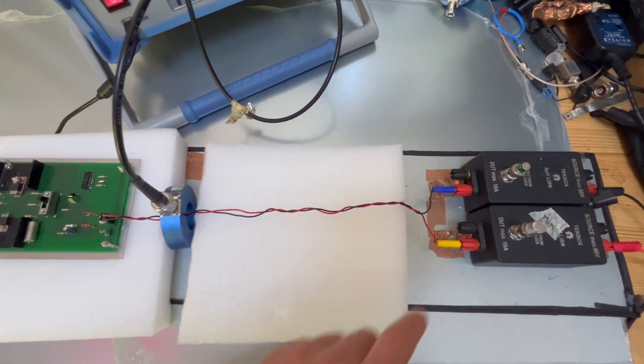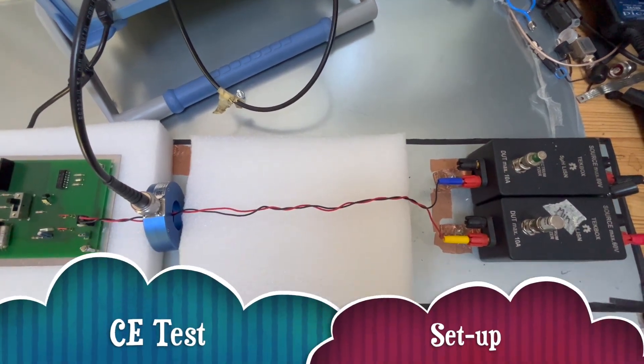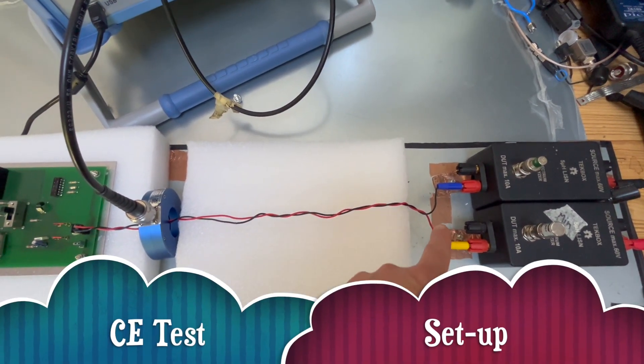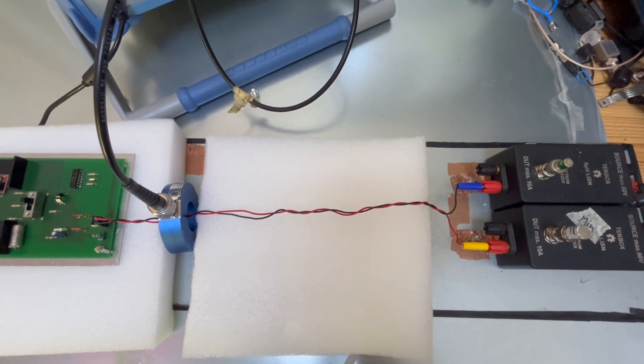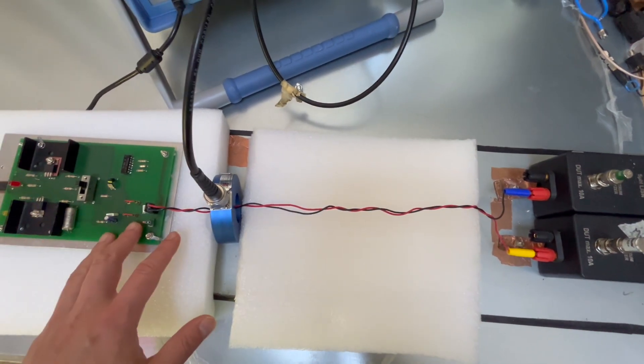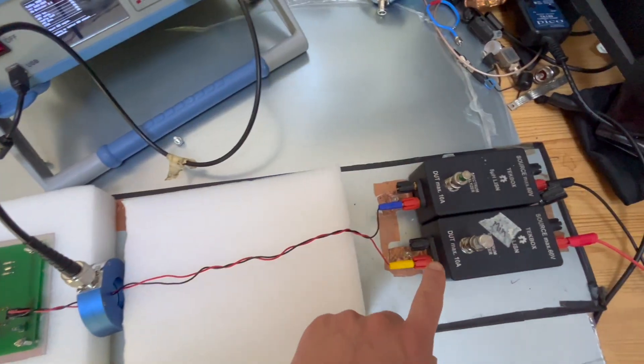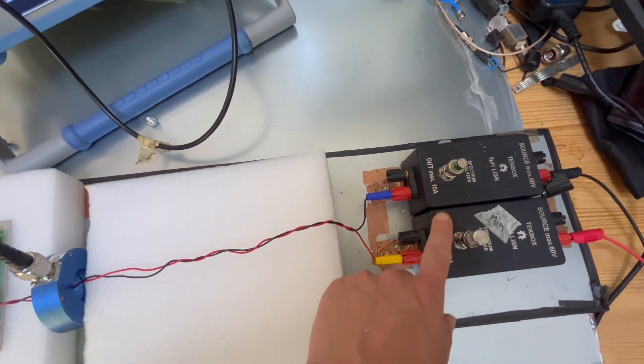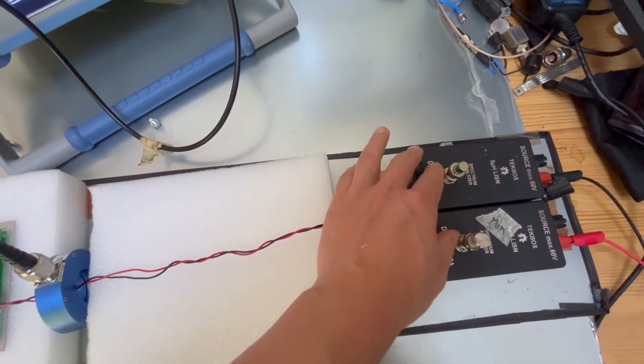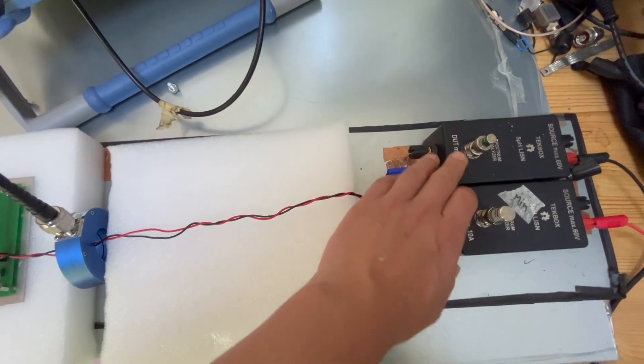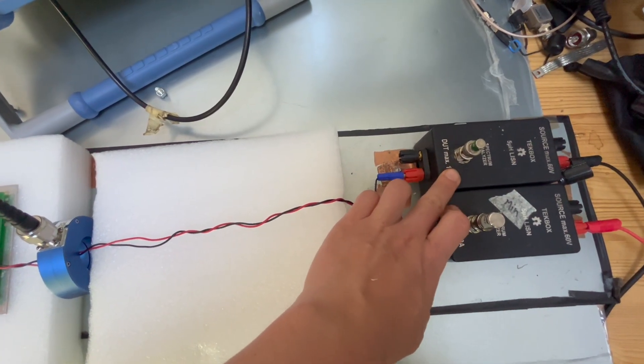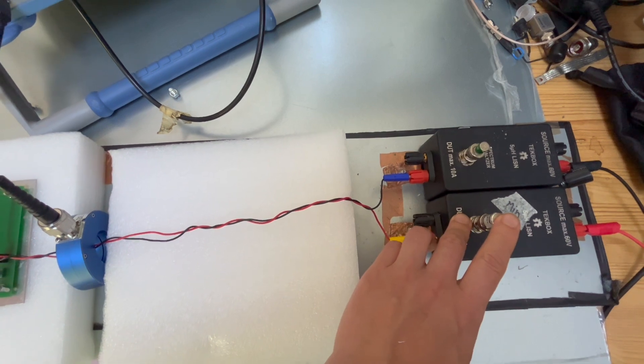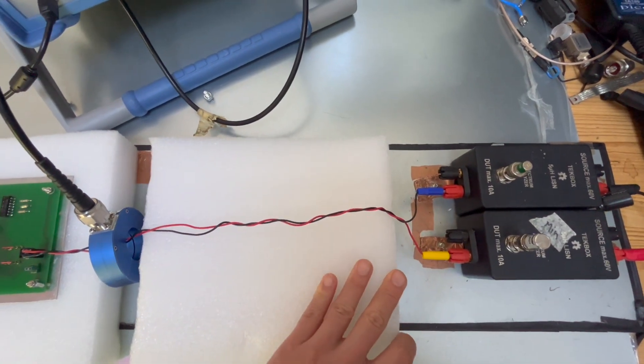As you can see, we have the DC LISN currently connected to the positive and negative wire of the device under test. It's worth mentioning that for the DC LISN, in this case you must terminate the LISN with a 50 ohm terminating resistance. That is important. If you don't terminate it, then your results would be different.